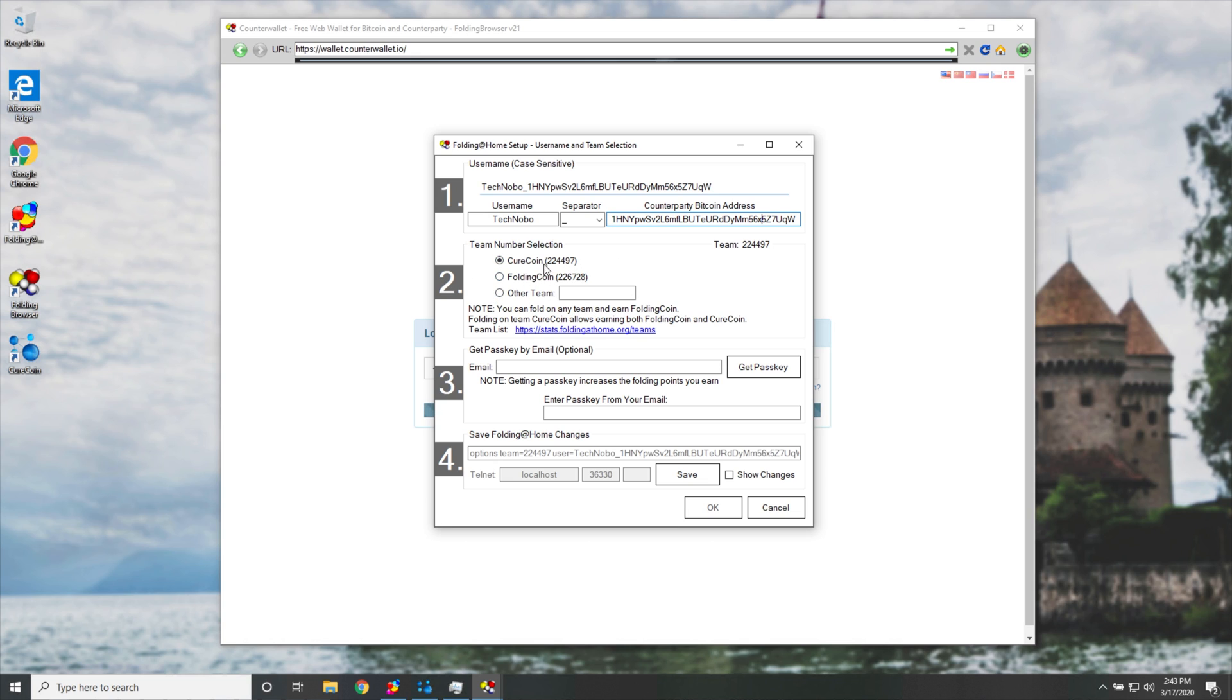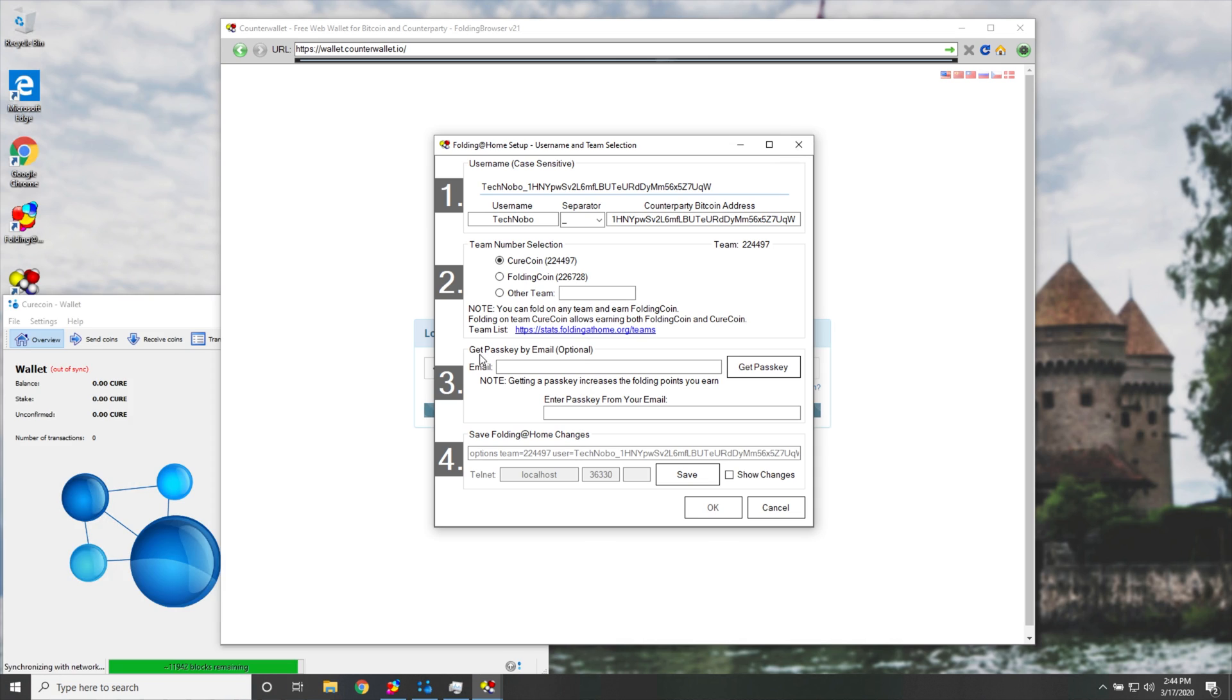Then step two, we'll leave as Curecoin. Unless you want to mine Folding coin, select these two over here, choose between them, and I'll be mining Curecoin. Then we'll need to go ahead and get a passkey by email.